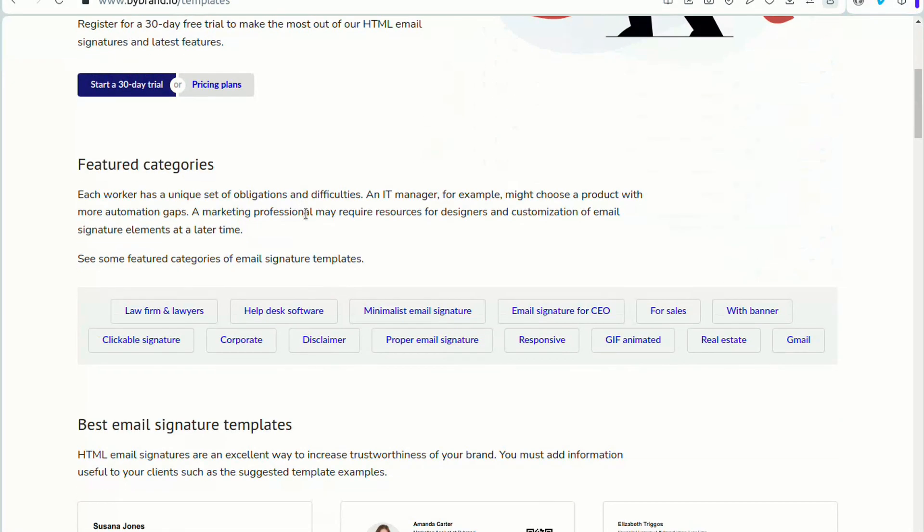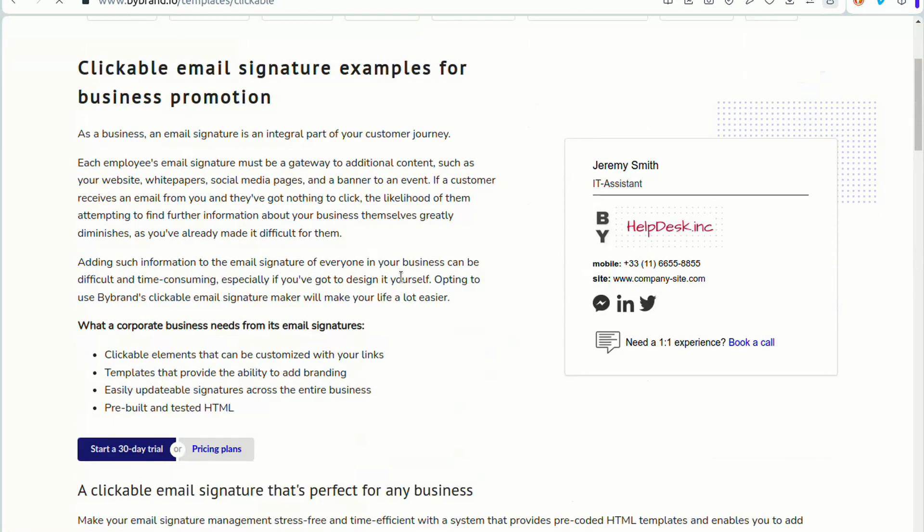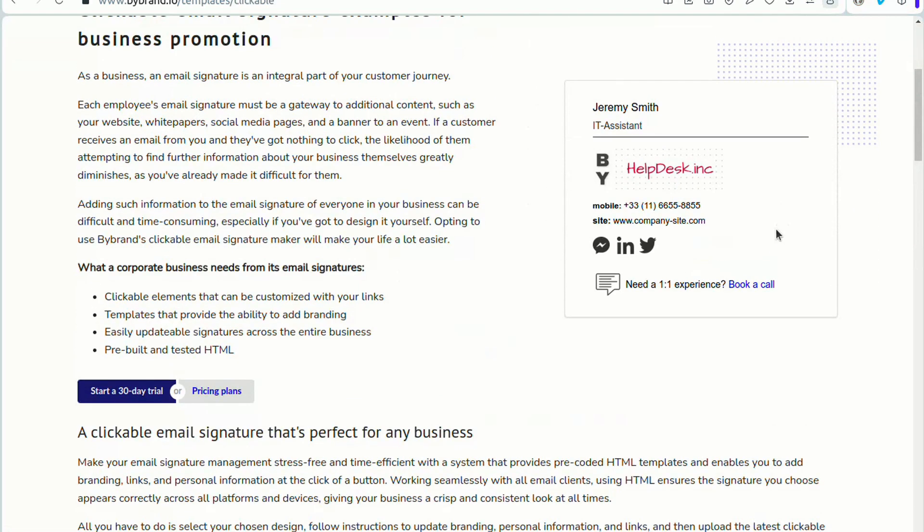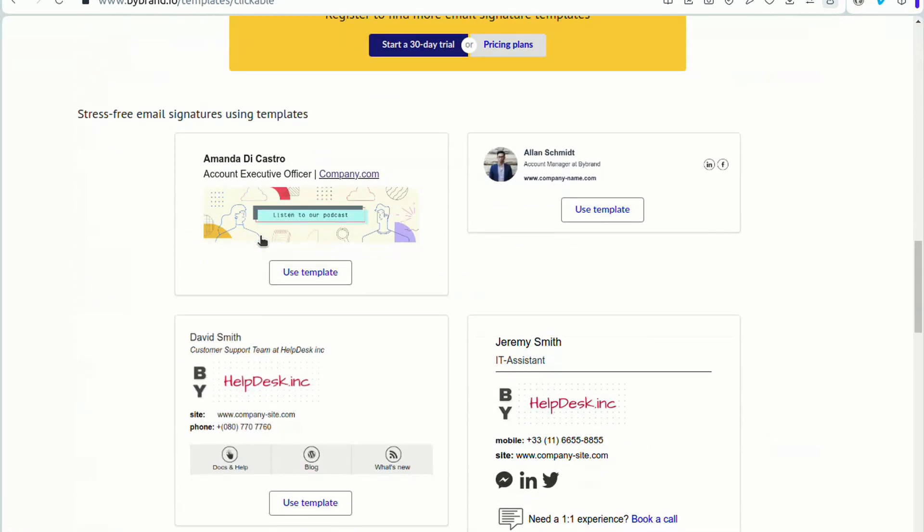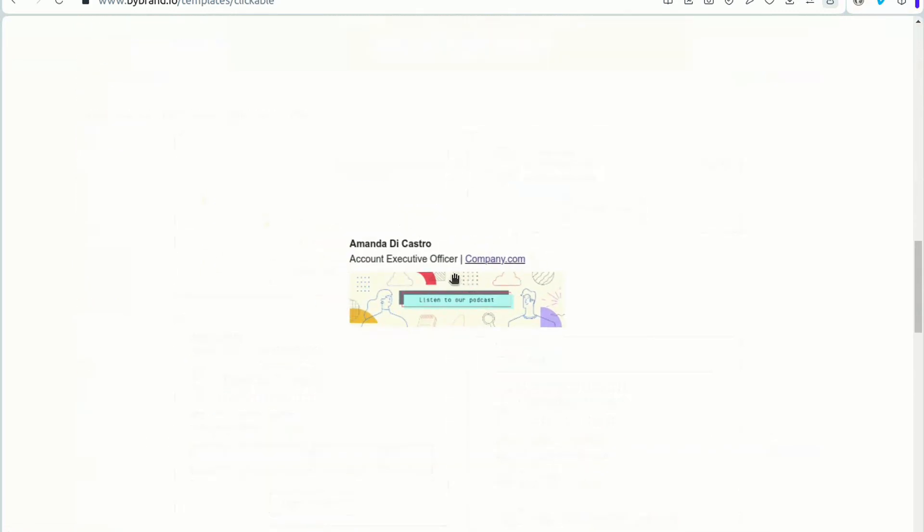With a clickable HTML signature, you can personalize it with your links, for example, your website, CTA button, social media pages, and banner for an event.